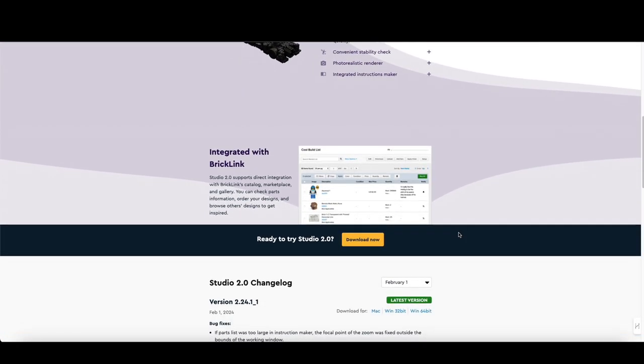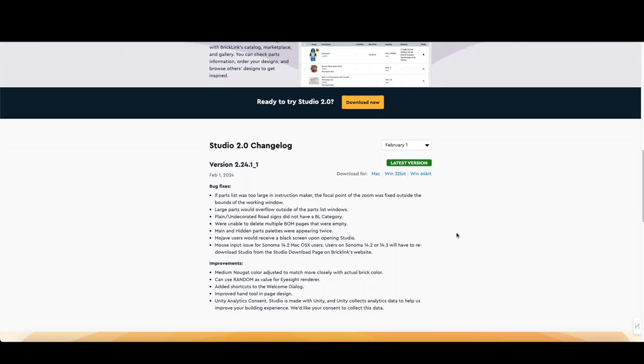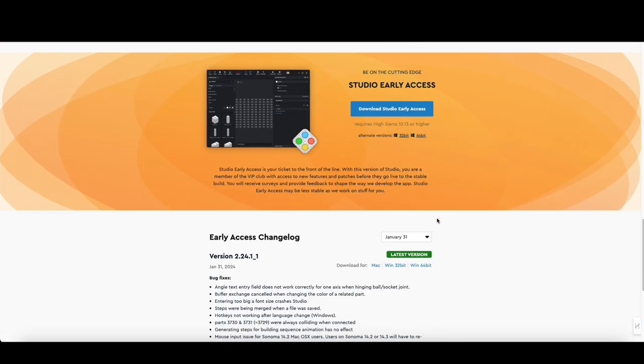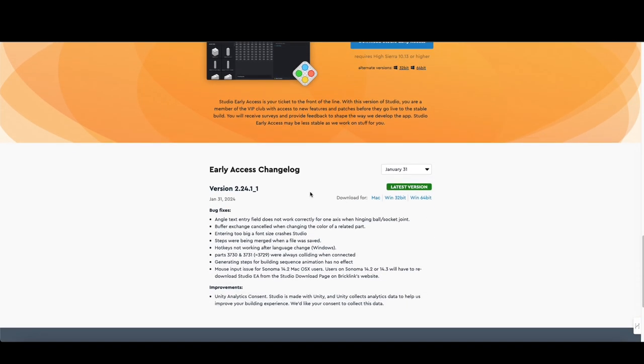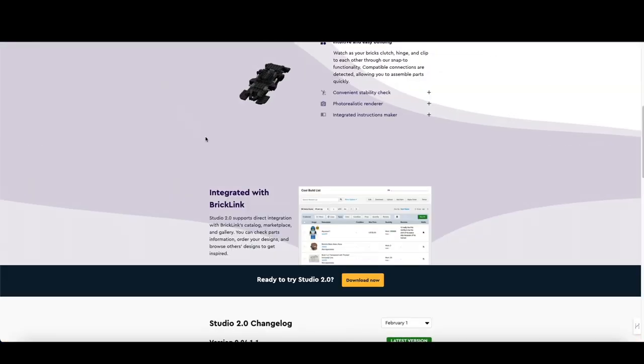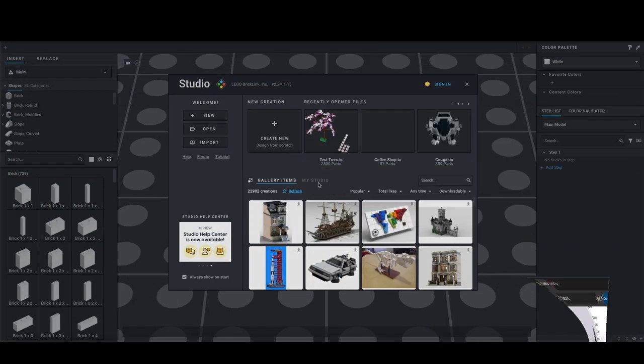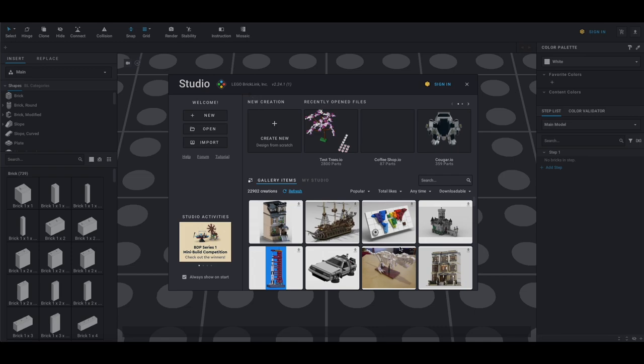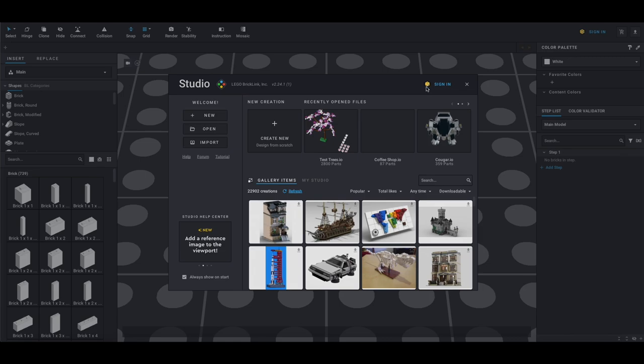You can see there's a changelog and all this other stuff to download and give you access. On the first time you open this up, you have this page here that allows you to open new builds or create new builds or go back to other people's builds. You can sign in with your BrickLink account and then everything will be synced up together.